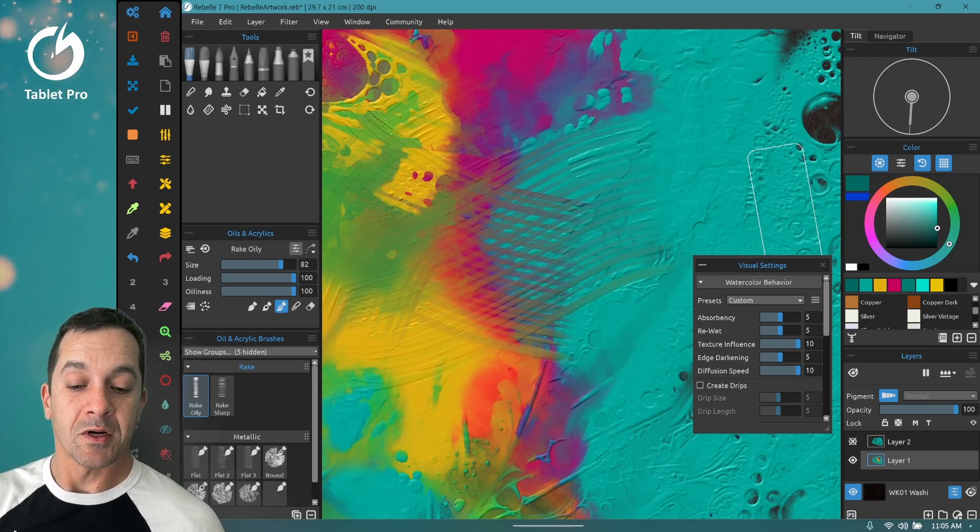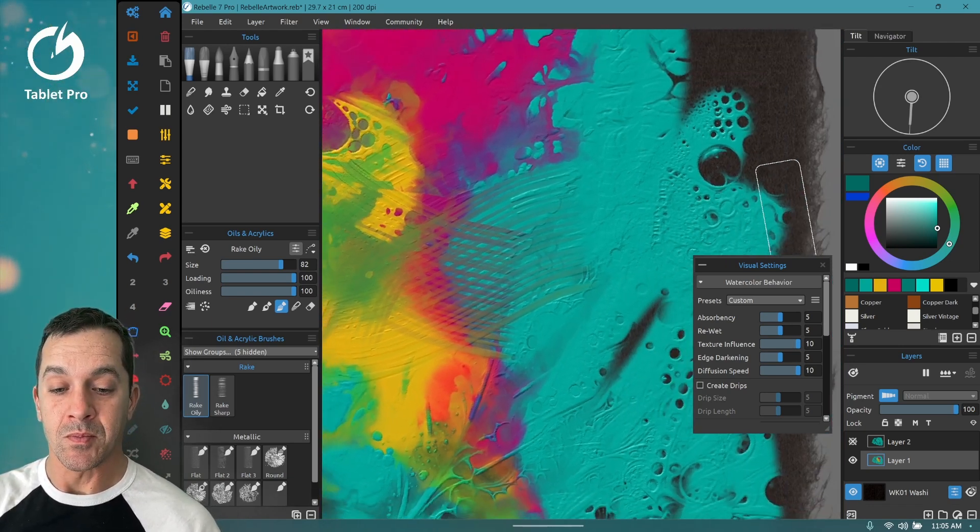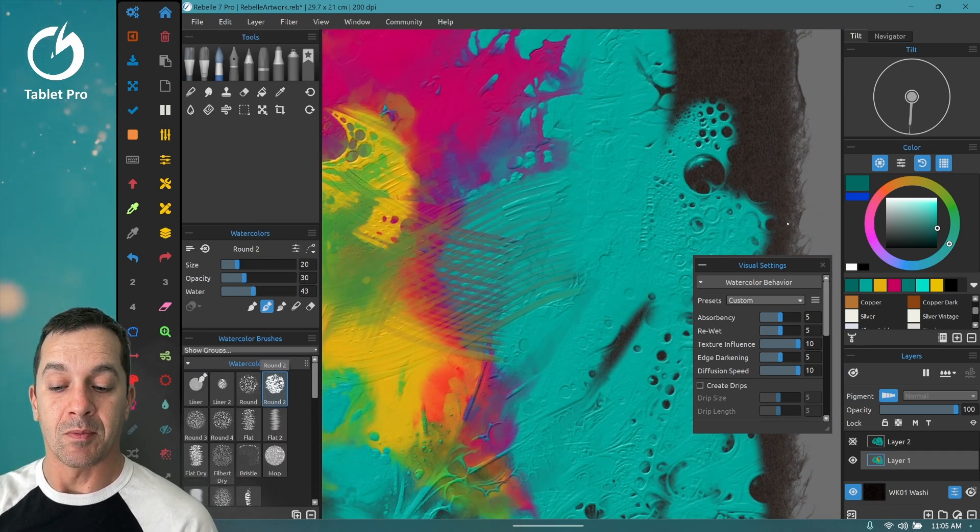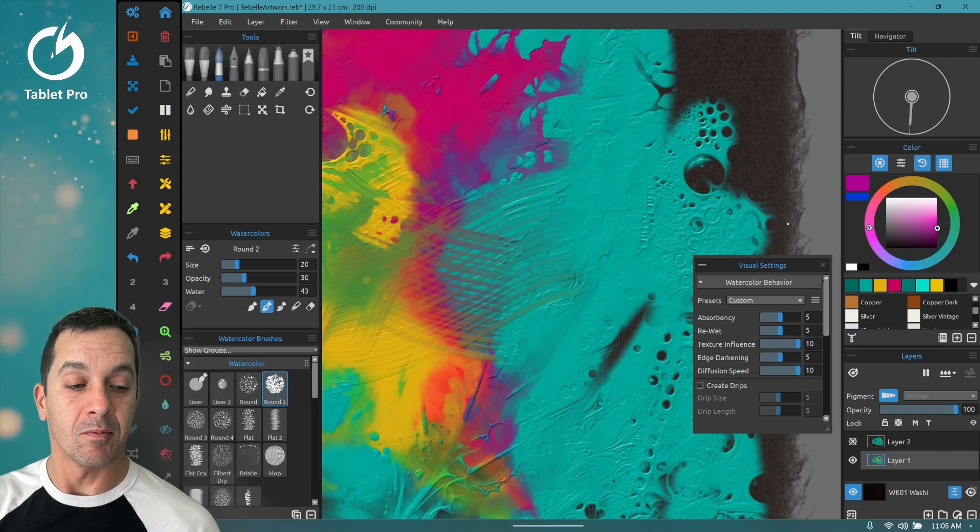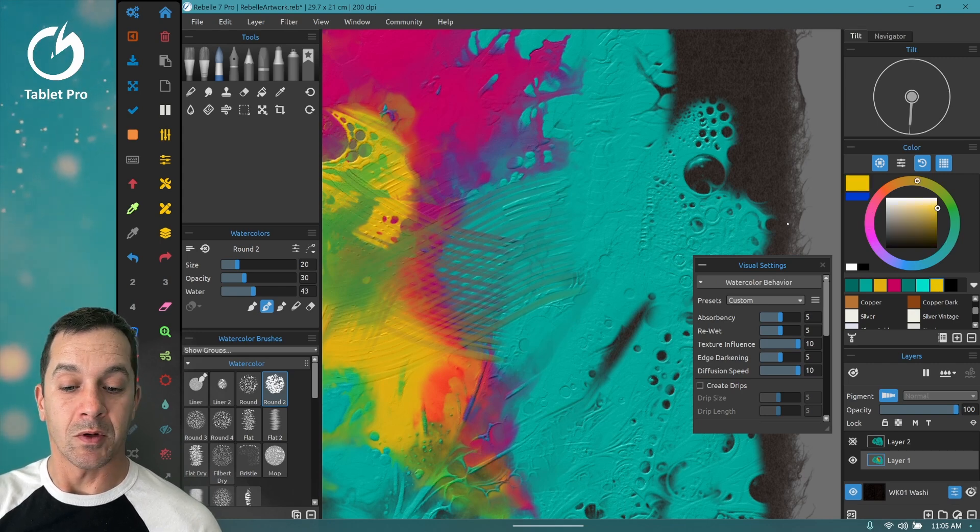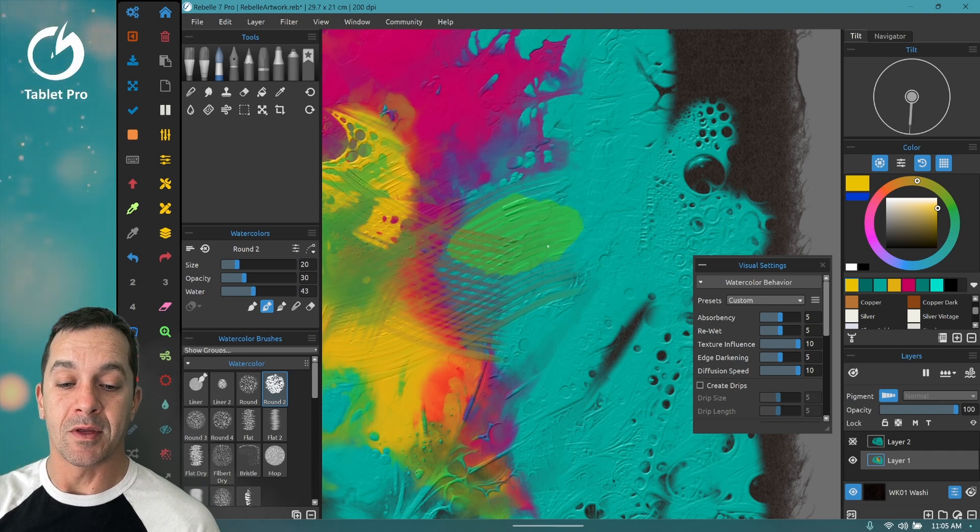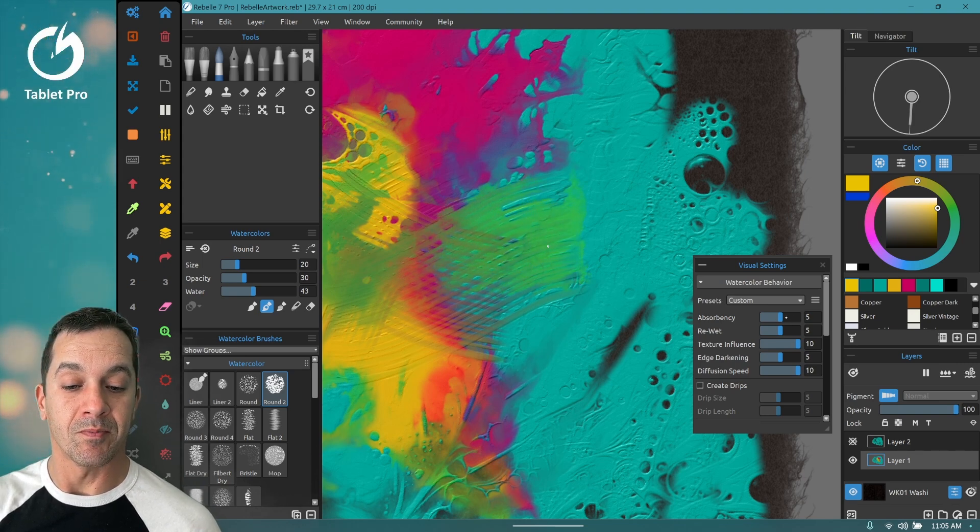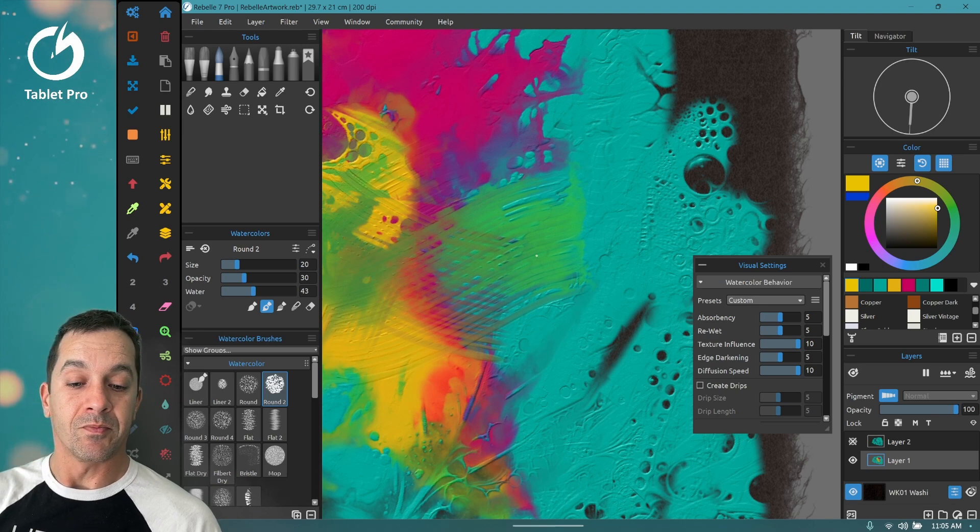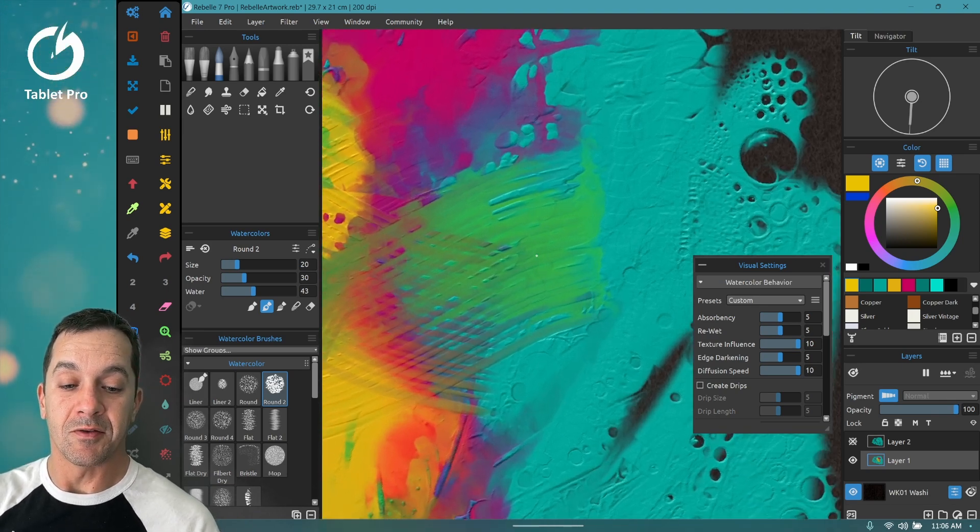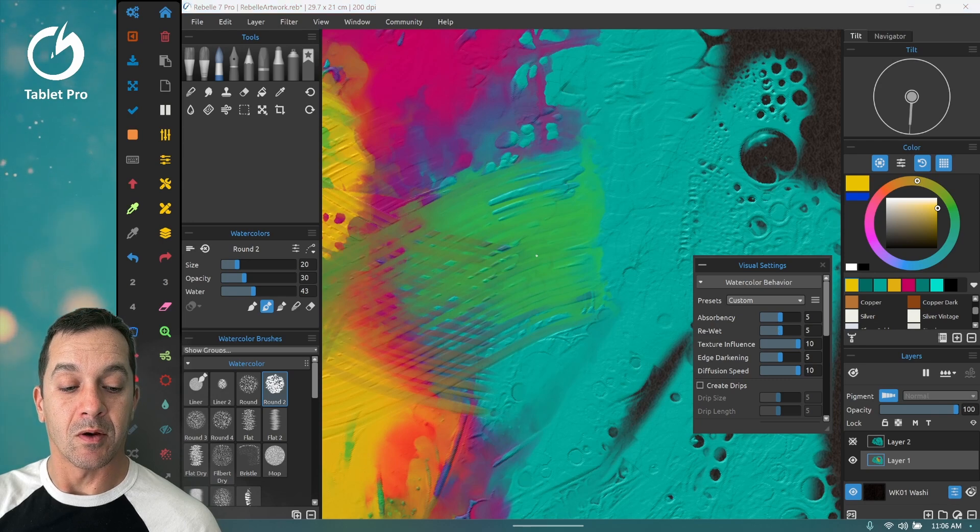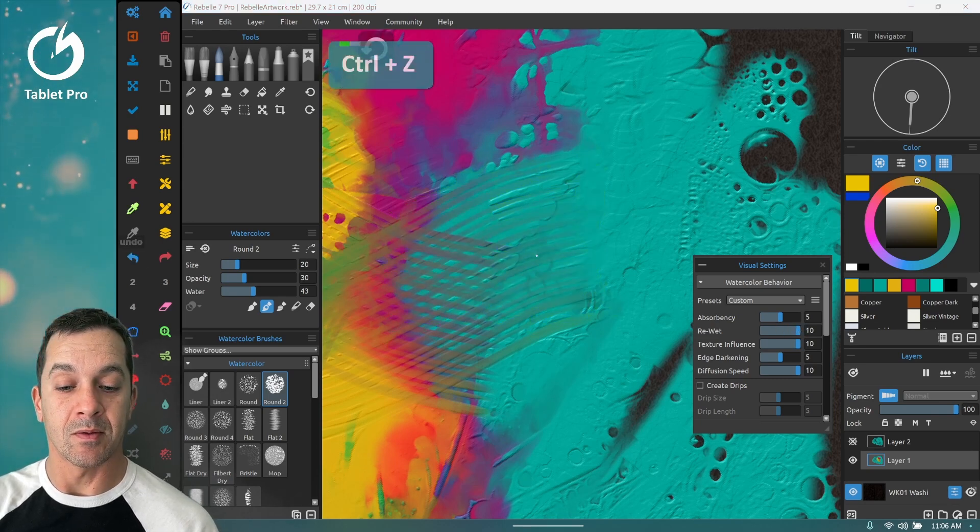And now we're going to start playing around with absorbency and re-wet. Okay, so back to our watercolor brush. I'm again using just round two. This is very basic. We're going to use a yellow. I'm going to show off the influence here of absorbency and re-wet. All right, so here you can see this diffused out. We're going to put re-wet up to 10. And let's do that same thing.